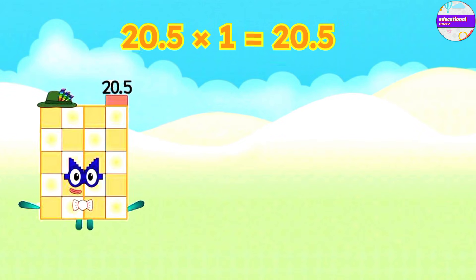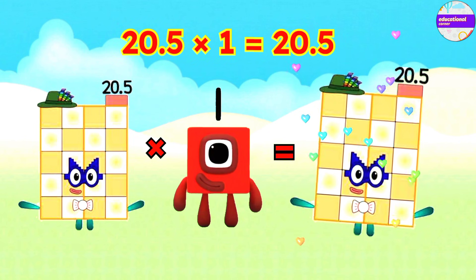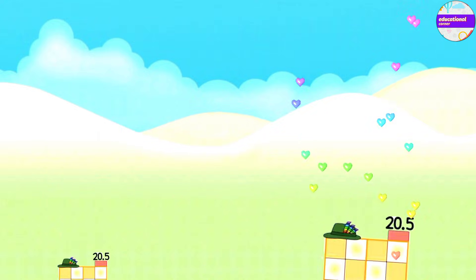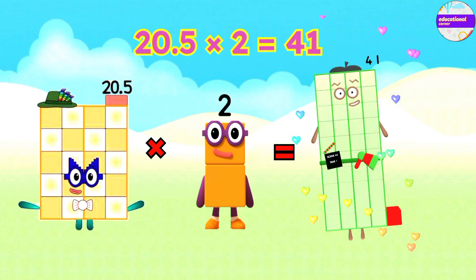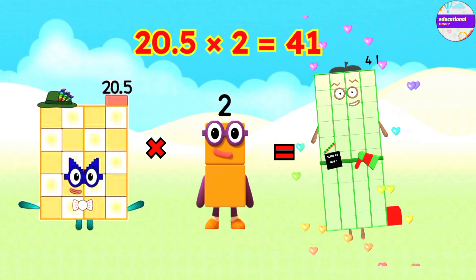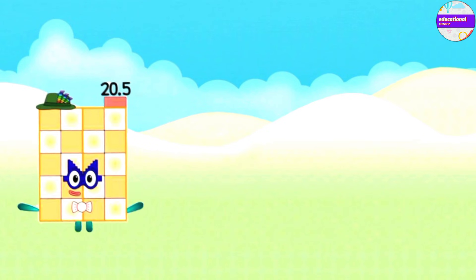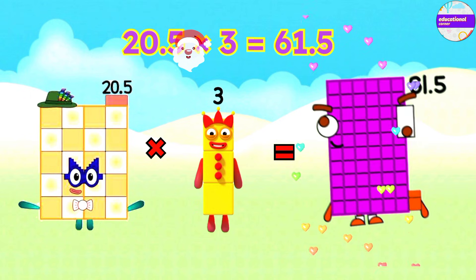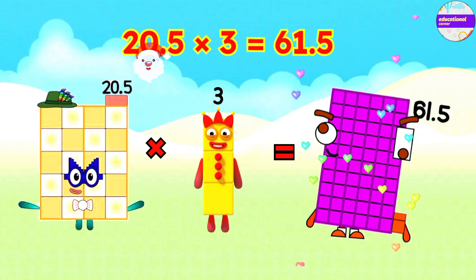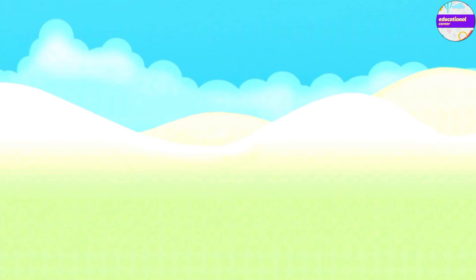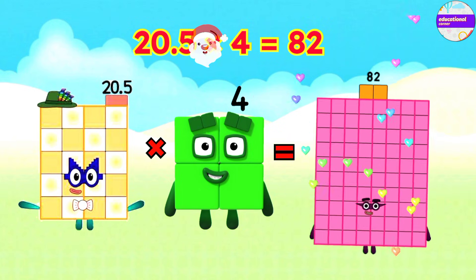20.5 x 1 equals 20.5. 20.5 x 2 equals 41. 20.5 x 3 equals 61.5. 20.5 x 4 equals 82.